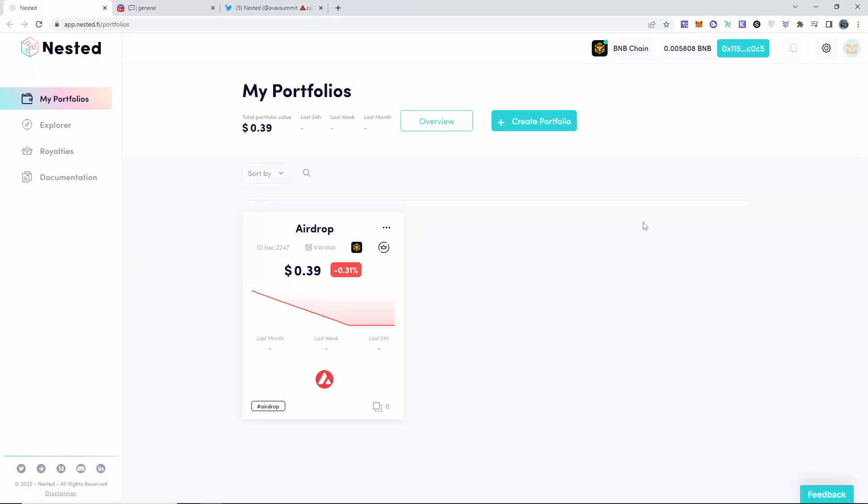What's up guys, welcome back to another amazing video. Thank you so much for watching. On this video I'm going to be talking about the airdrop that is going to be happening on this project Nested. This is their website, it's going to be down below in the description.